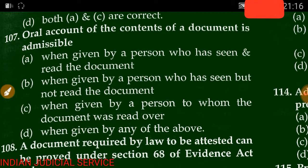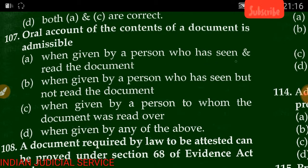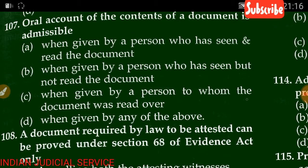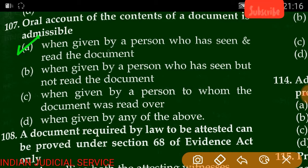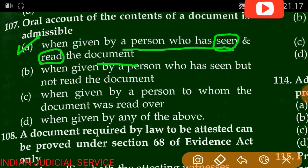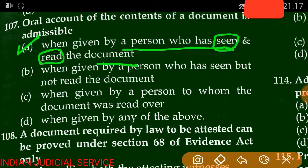Question number 107: The oral account of the content of a document is admissible when given by a person who has seen and read the document. The answer is A — the keyword is 'seen and read.' The oral account of the content of a document is only admissible when the person giving it has both seen and read the document.